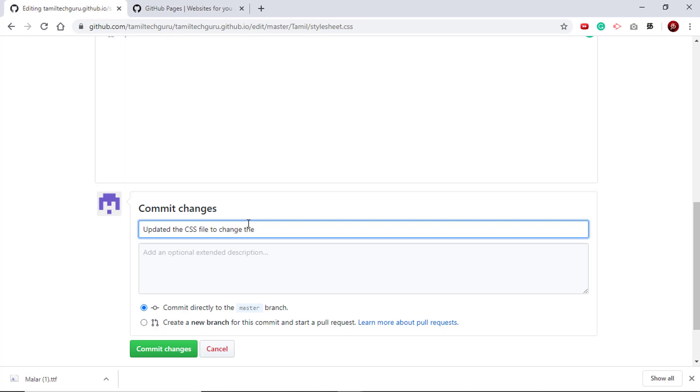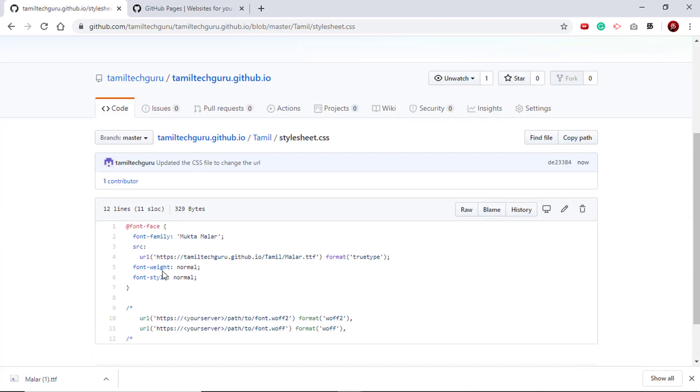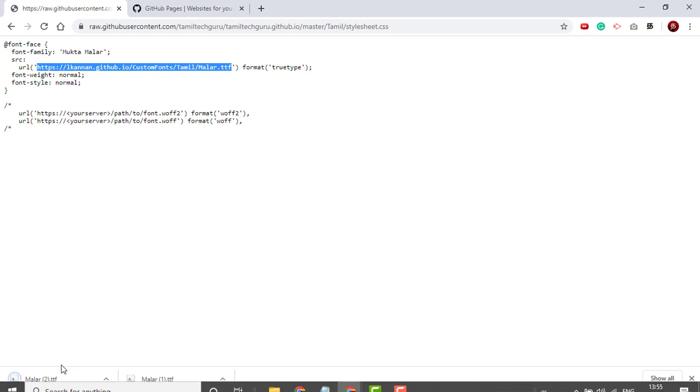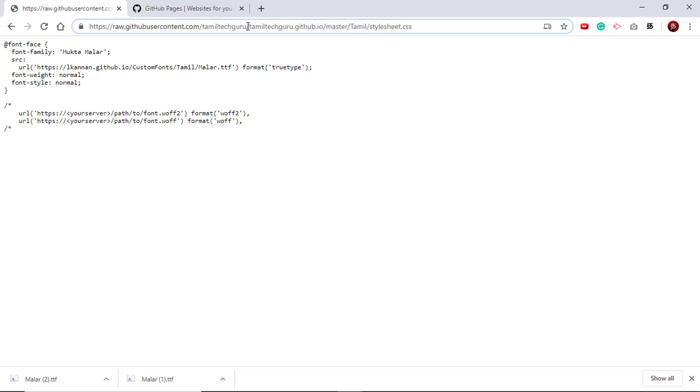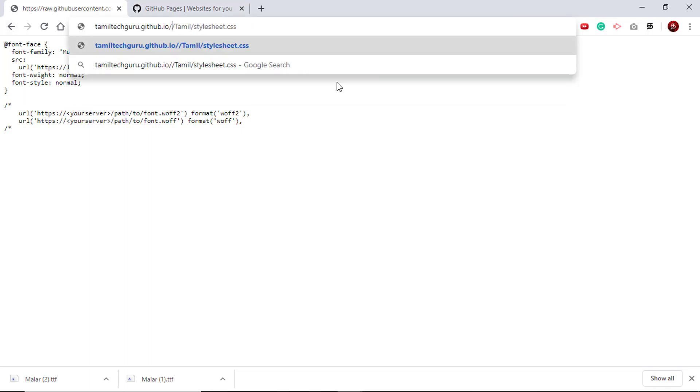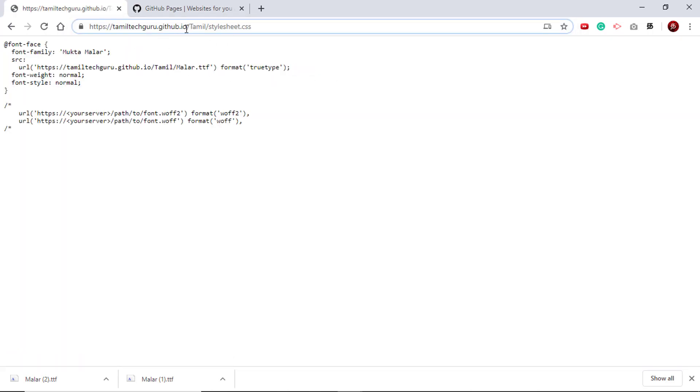Just make sure that this link which you have pointed is actually pointing to a font file. To check that, select the link, right click, and say 'go to'. If it downloads a font, that means that link is working. Once we have checked that, we need to check this CSS file is hosted as a GitHub page. To do that, you have to point to this URL - your repository name slash your folder structure slash your style sheet.